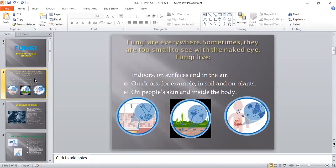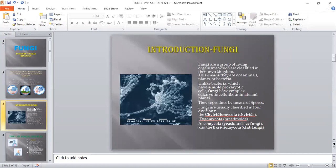Fungi are present everywhere. Sometimes they are too small to be seen with the naked eye. They live indoors on surfaces, in the air, outdoors in soil and on plants, on people's skin and inside the body. Fungi are a group of living organisms classified on their own — they don't belong to the animal kingdom or the plant kingdom. Unlike bacteria which have simple prokaryotic cells, fungi have complex eukaryotic cells similar to animals and plants. A very important point: fungus reproduces by means of spores, which enter inside human beings and infect them or cause disease.